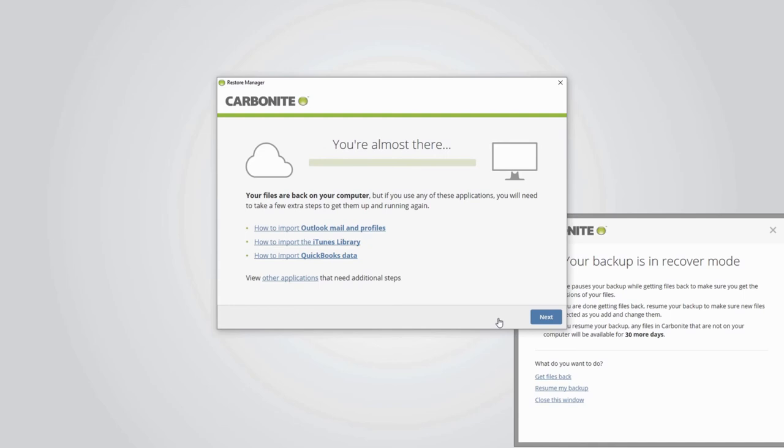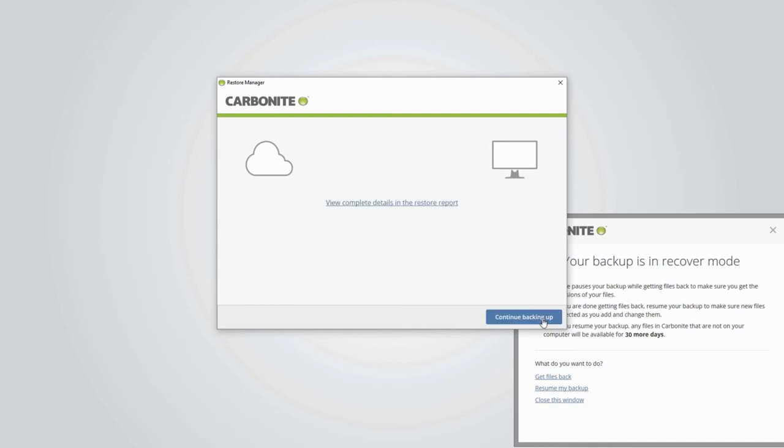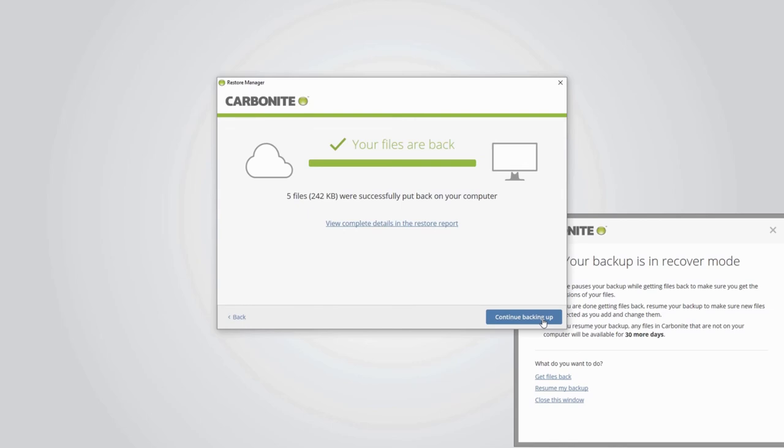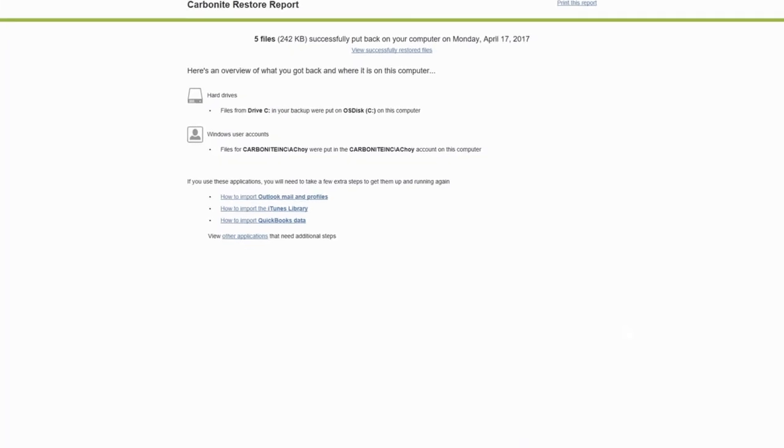You can click the links in the completed restore window for more specific information. For this walkthrough, we'll just click next to continue. The next screen is a summary of the total number and total size of restored files. The link here opens the restore report, which contains much more detailed information about the restored files and any errors that may have occurred.